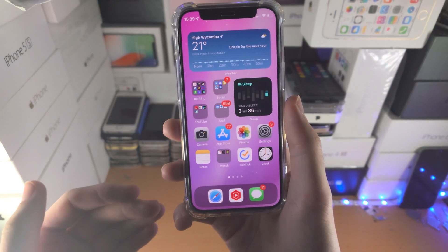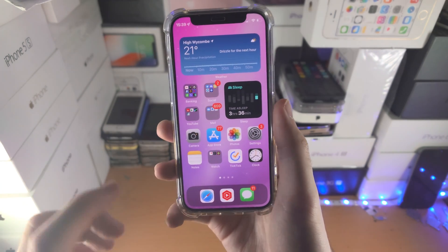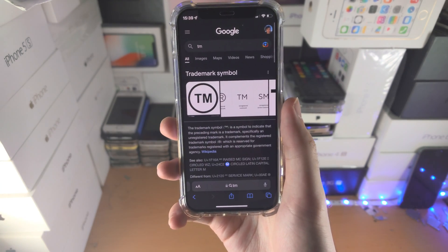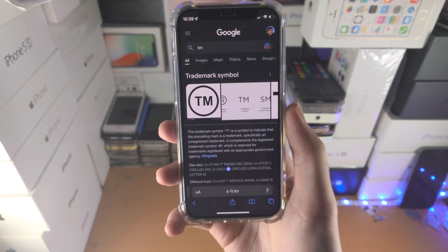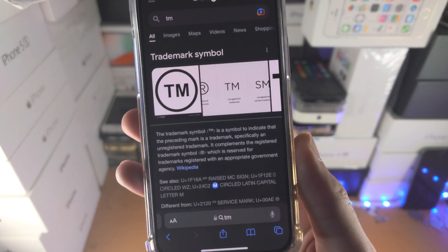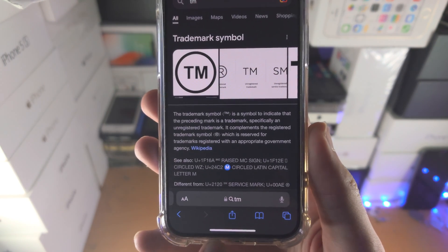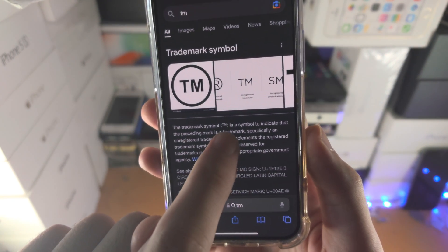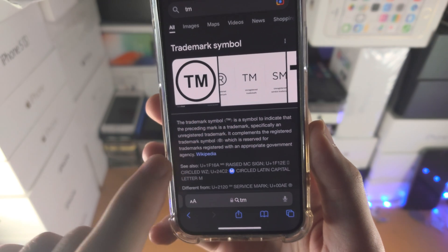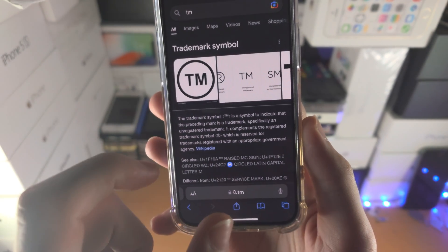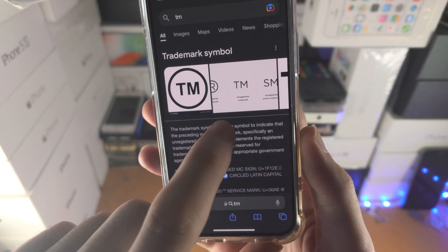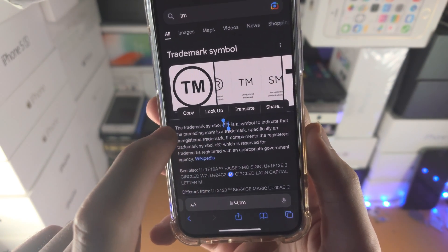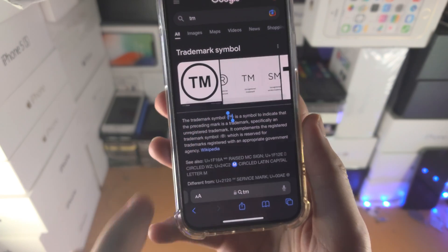Unfortunately Apple makes this weirdly hard, so the best bet is to open up the Safari browser, search up TM, and find text with the TM symbol properly used — not just TM text, just the symbol — then long press and tap copy.